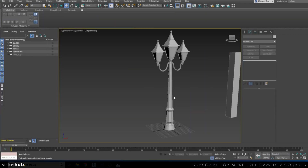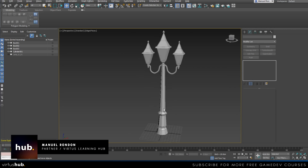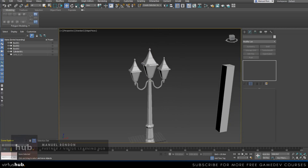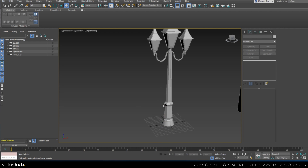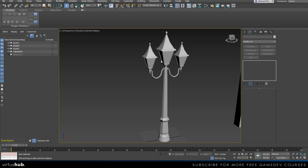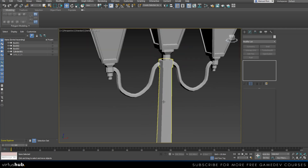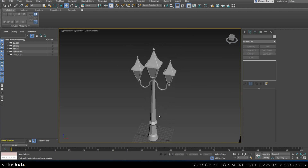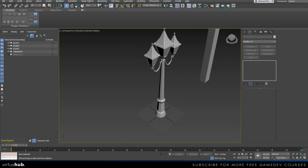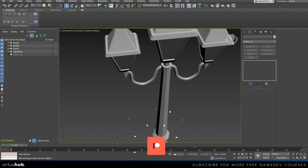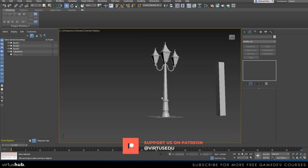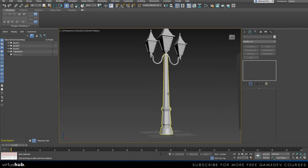Now that we've finished modeling our lamp, we need to get it into a correct state to bring it into our engine. Right now you're seeing the wireframe, but if I turn off the edges by pressing F4, you can see that our lamp is very faceted. While this style suits a particular kind of art style for a game, it's not the one I'm after in this tutorial, so I'm going to introduce you to smoothing groups.